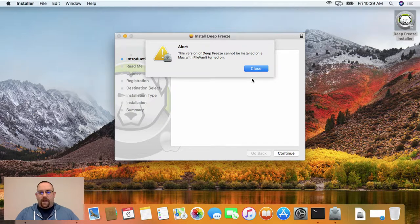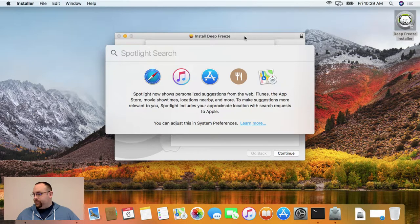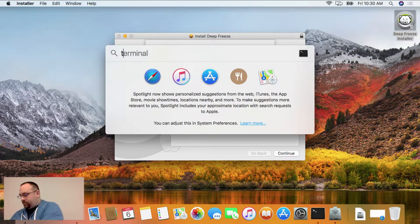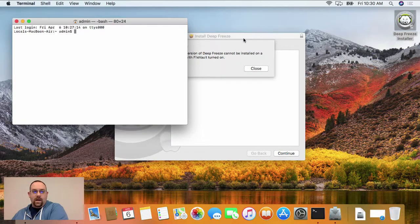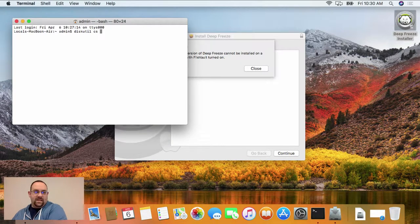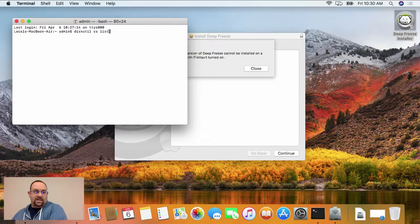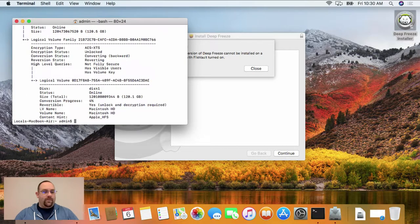So, to confirm that, we can go into Terminal and when you run the command diskutil space cs list and press enter, you'll see a whole bunch of information show up here.